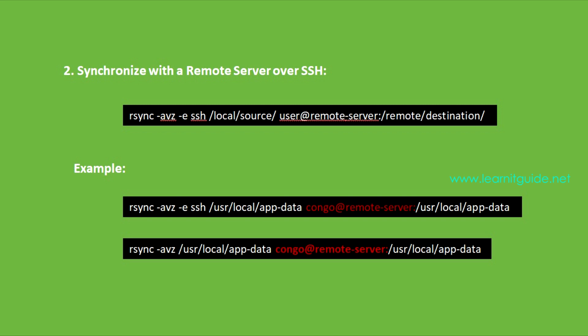Here you can use the option -e to specify the SSH option. Even if you have specified your username at the remote server IP or hostname, then the -e and SSH option is optional.